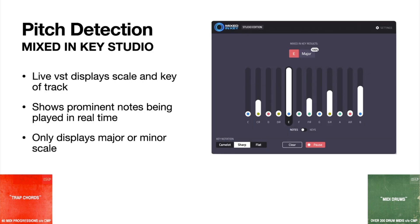The first plugin I want to bring to your attention for pitch detection is Mixed In Key Studio. This is the best one as far as being a VST that you could drop on a channel and have it tell you the scale.